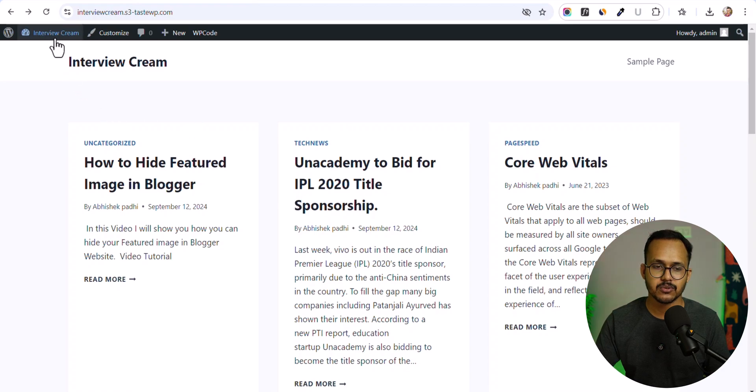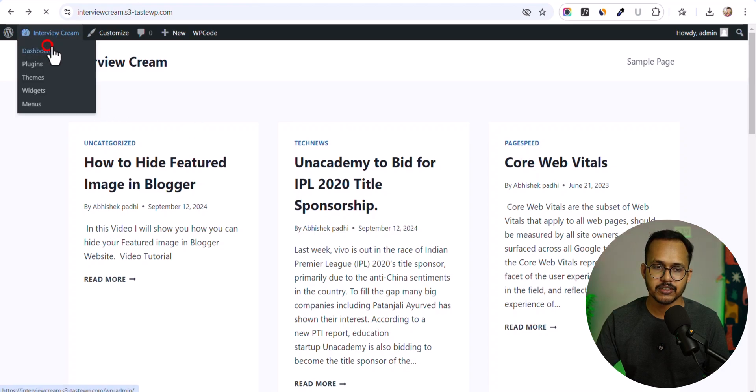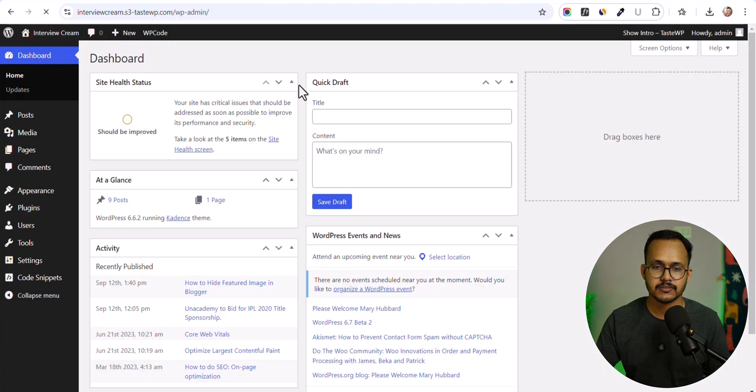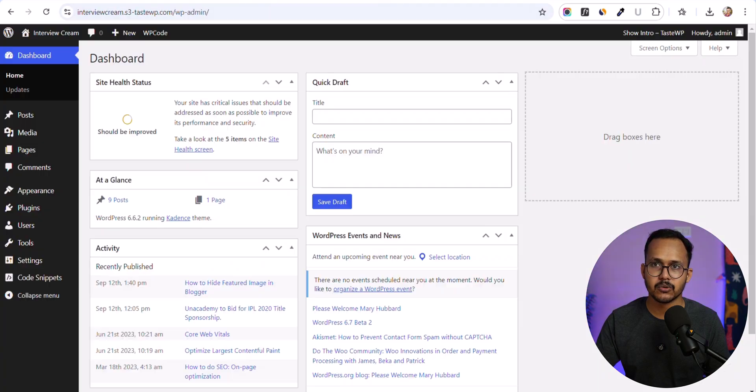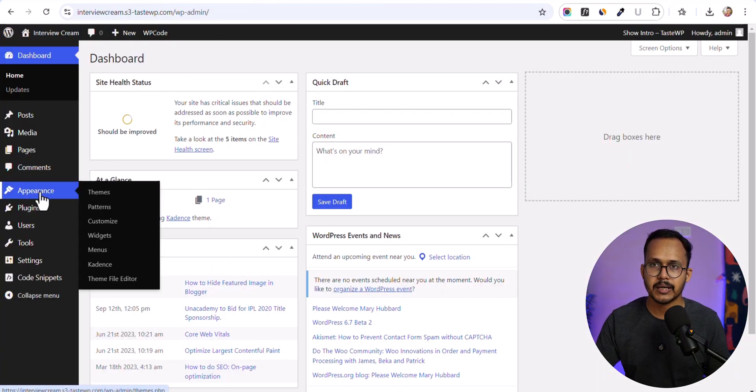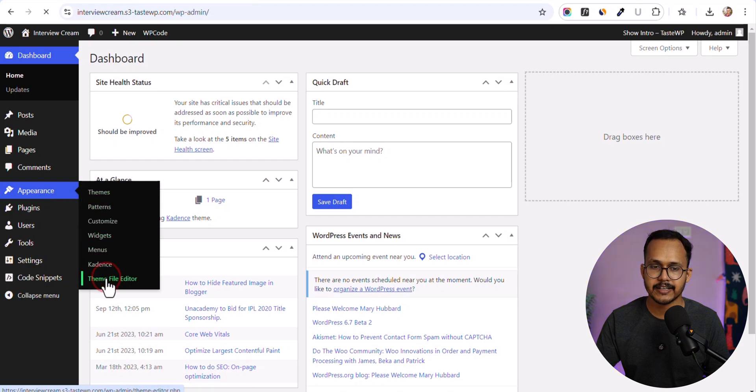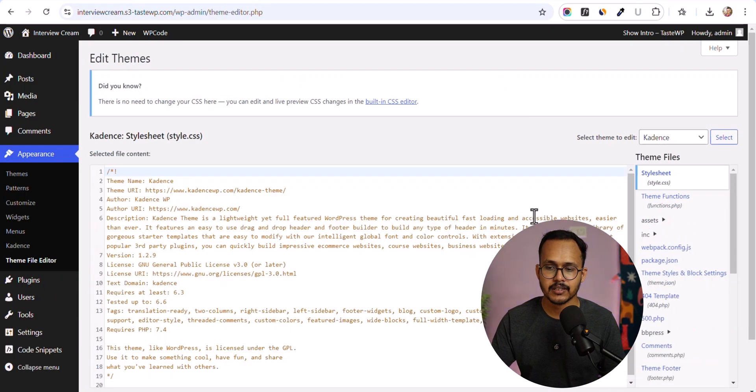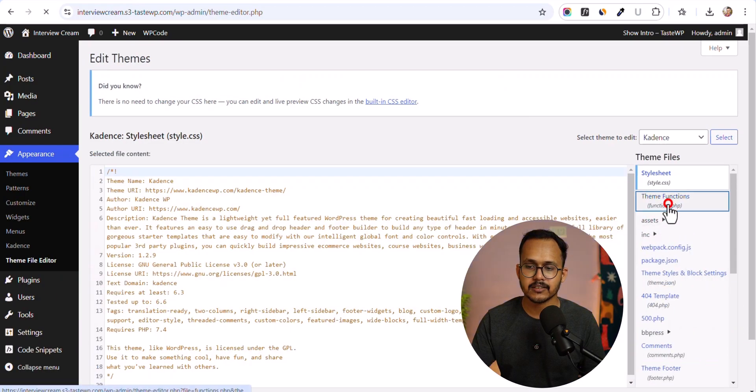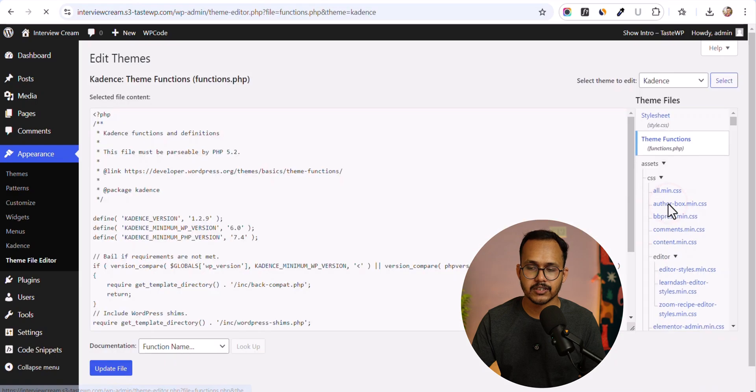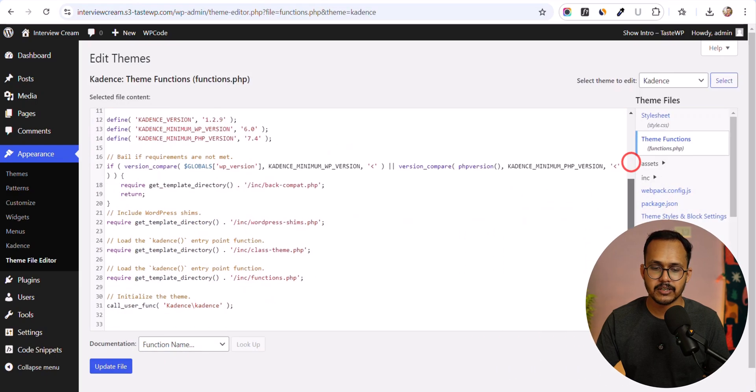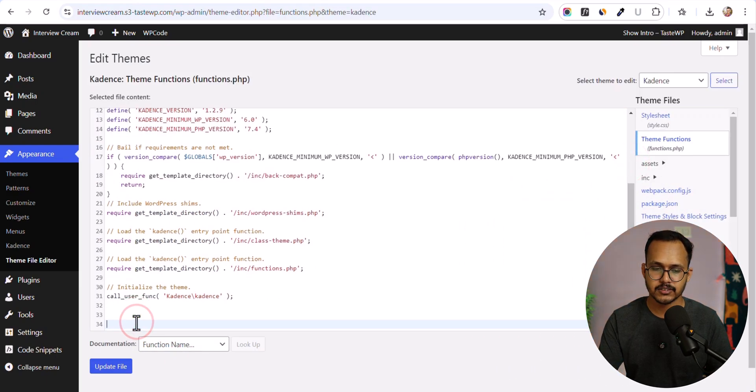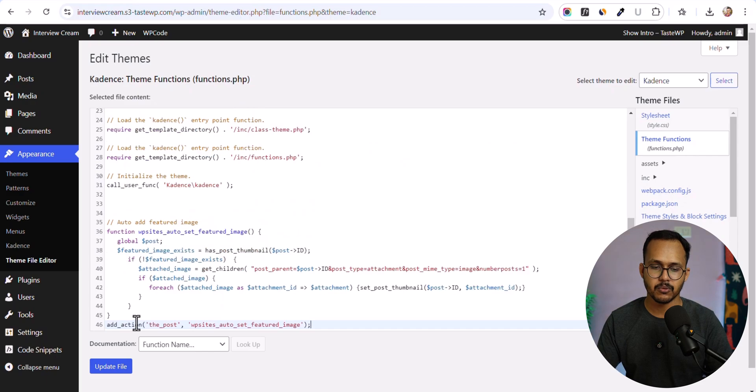Let's go to the dashboard here and copy the code. I will provide the code link in the description. All you have to do is go to Appearance and then Theme File Editor. Click on Theme Functions.php file. Scroll down to the end and paste this code here, and let's update the file.